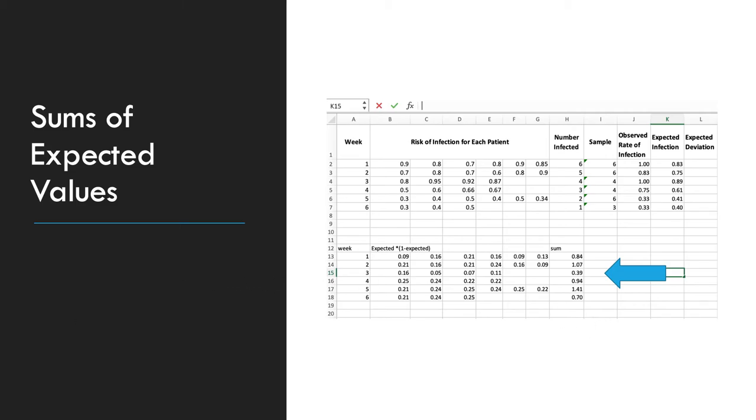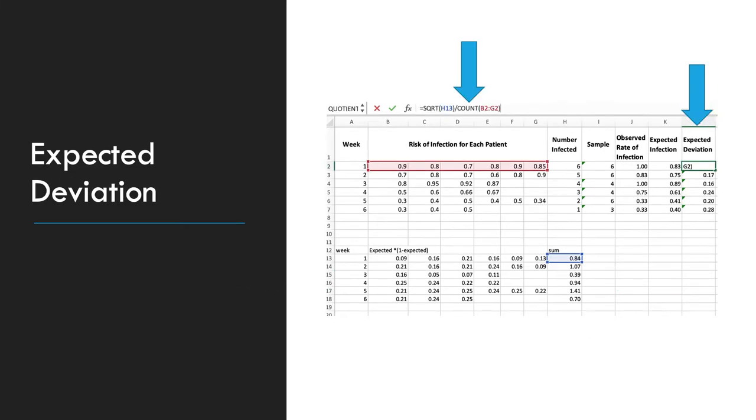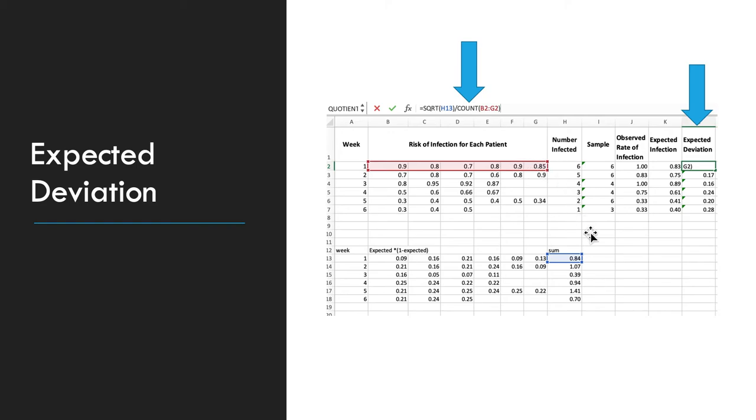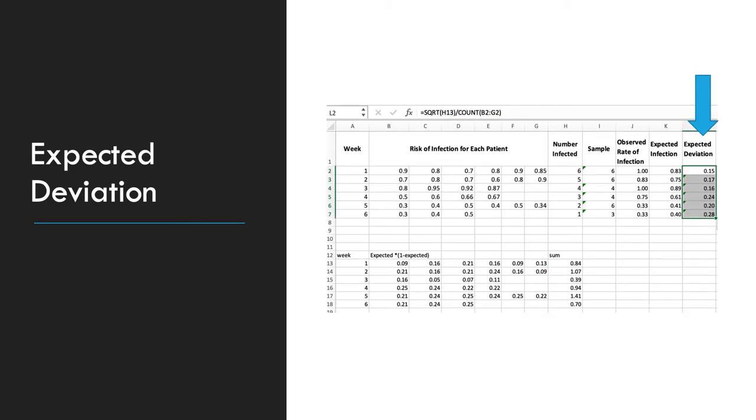Now to calculate the expected deviation, we're going to take the square root of the sum that we just created divided by the count of patient risk of infection for the time period. This sounds very wordy. So for week 1, we're going to take the square root of 0.84 divided by the count of B2 through G2. That will give us 0.15. And we will do that equation for each week. This is your finished column of expected deviation.